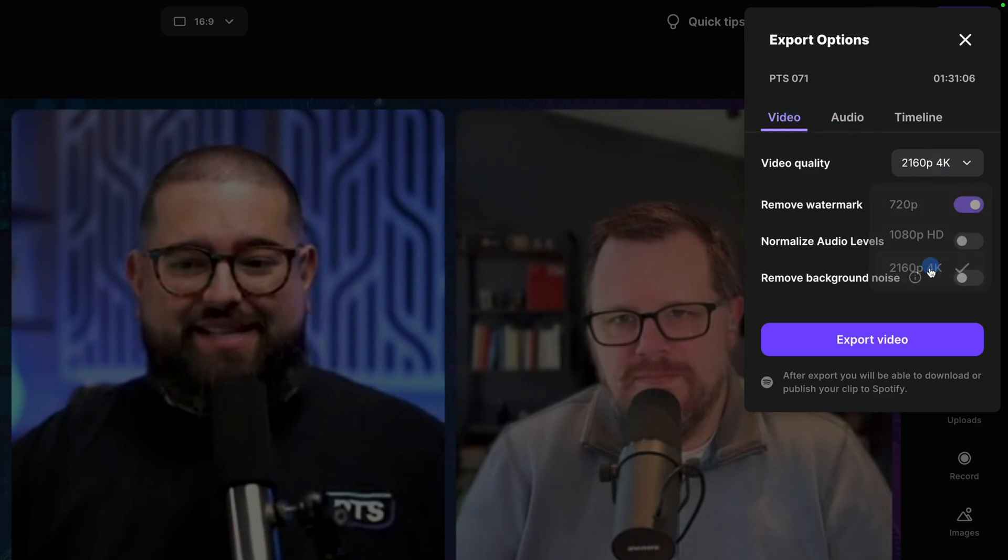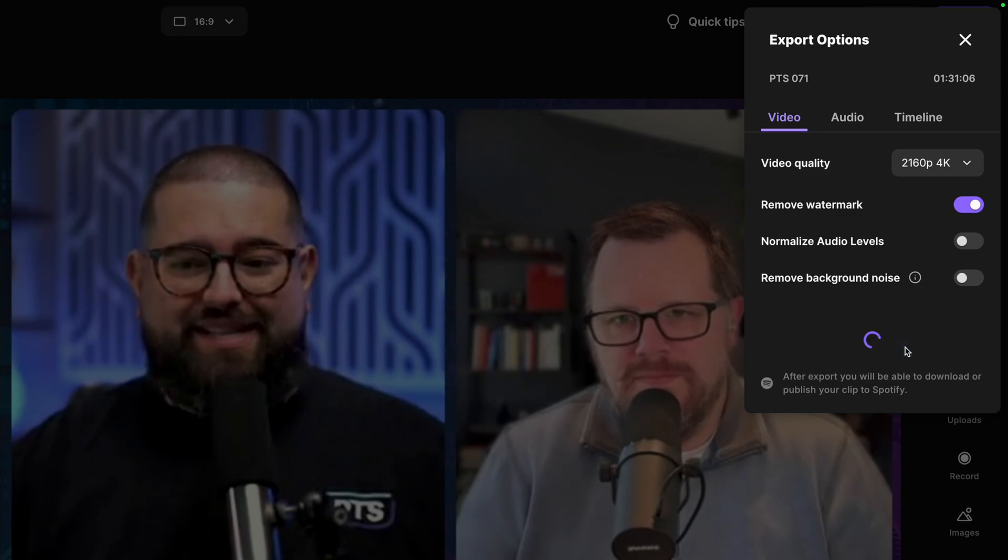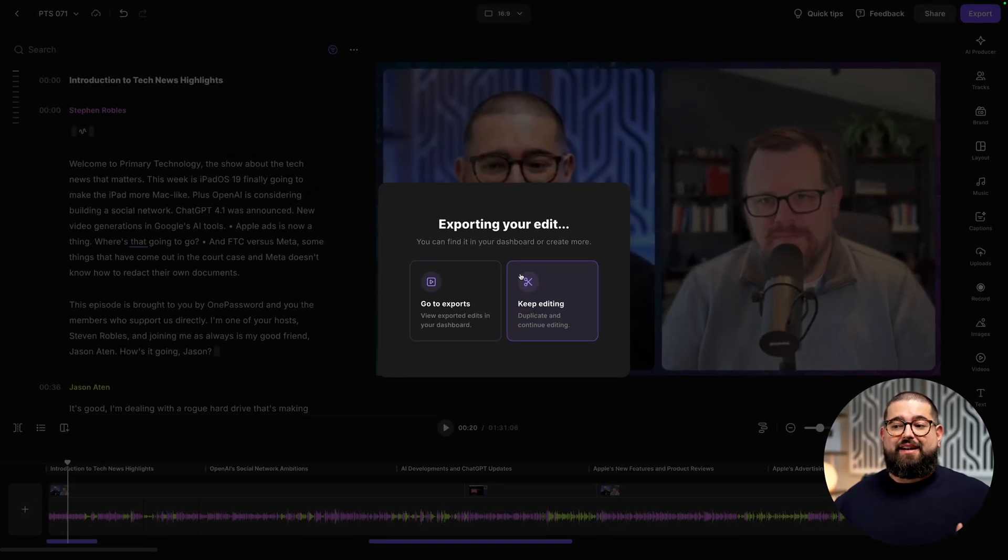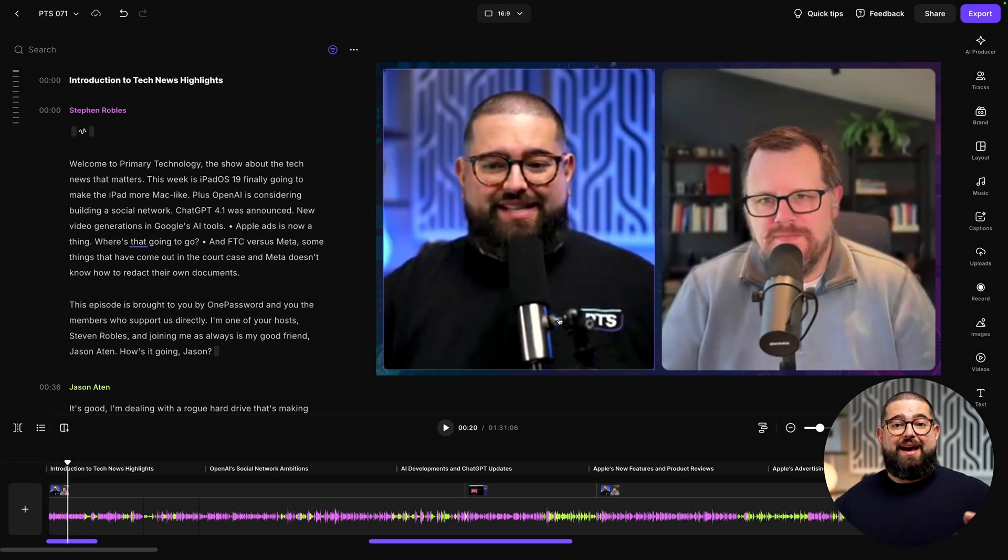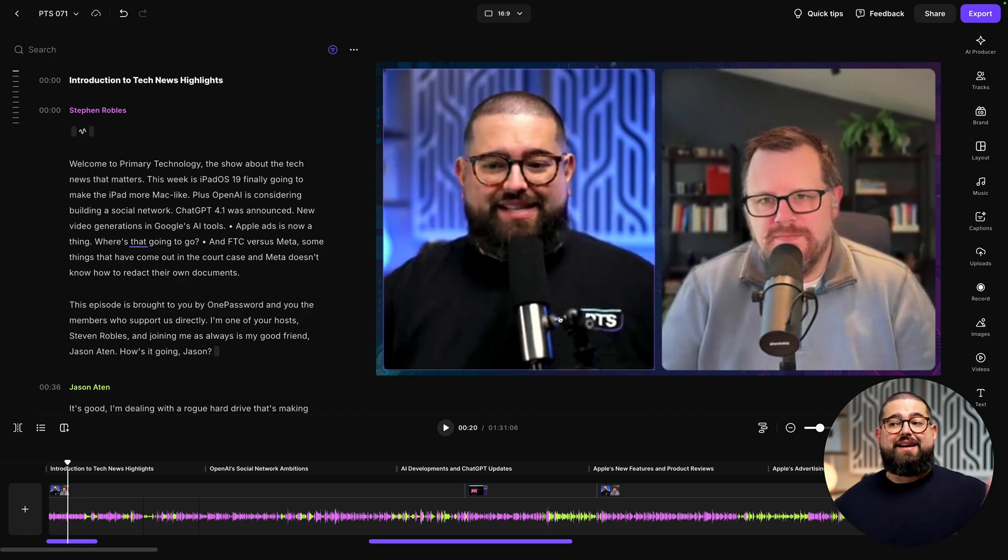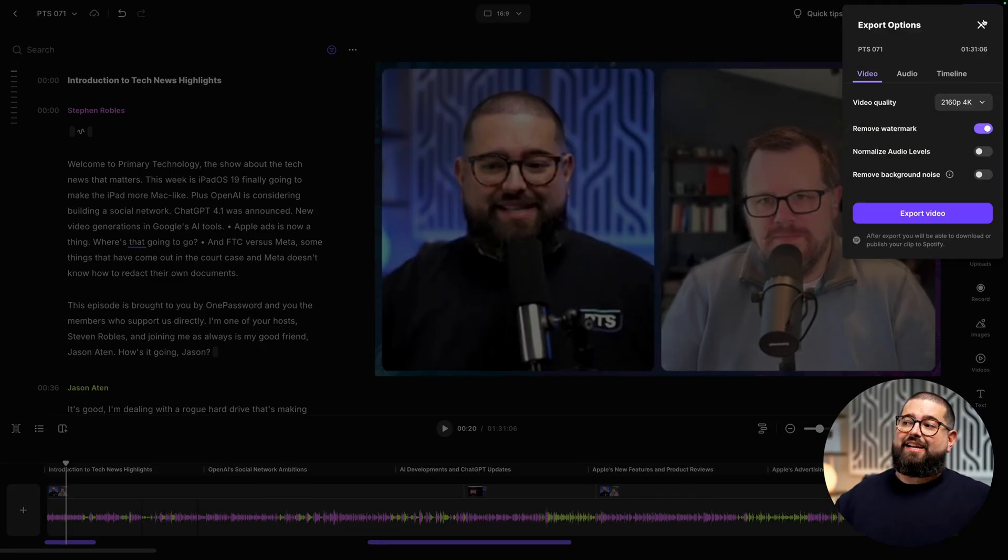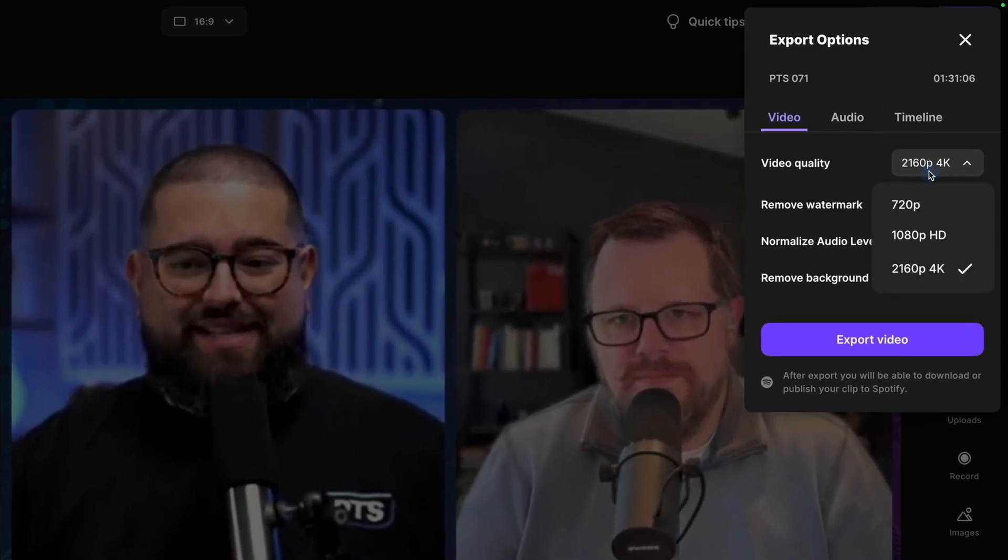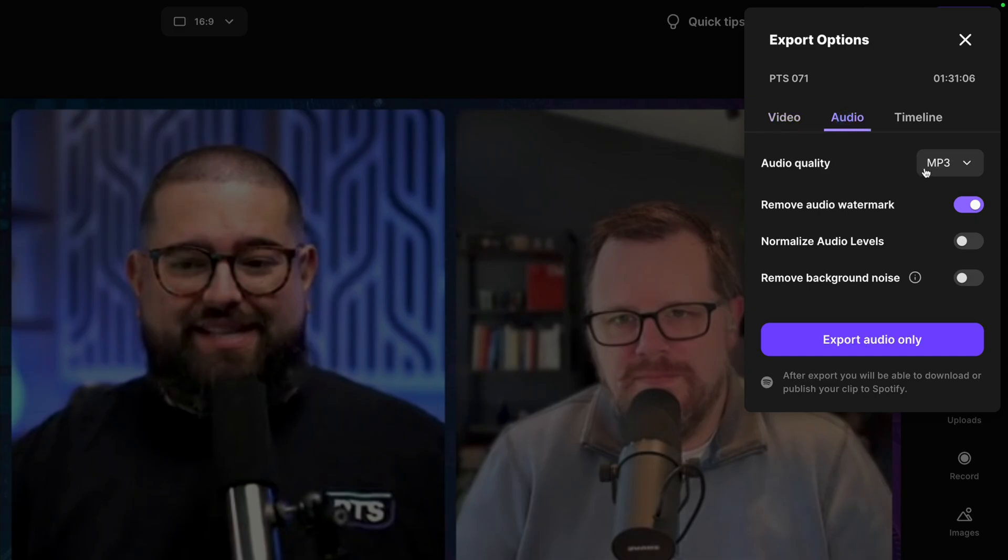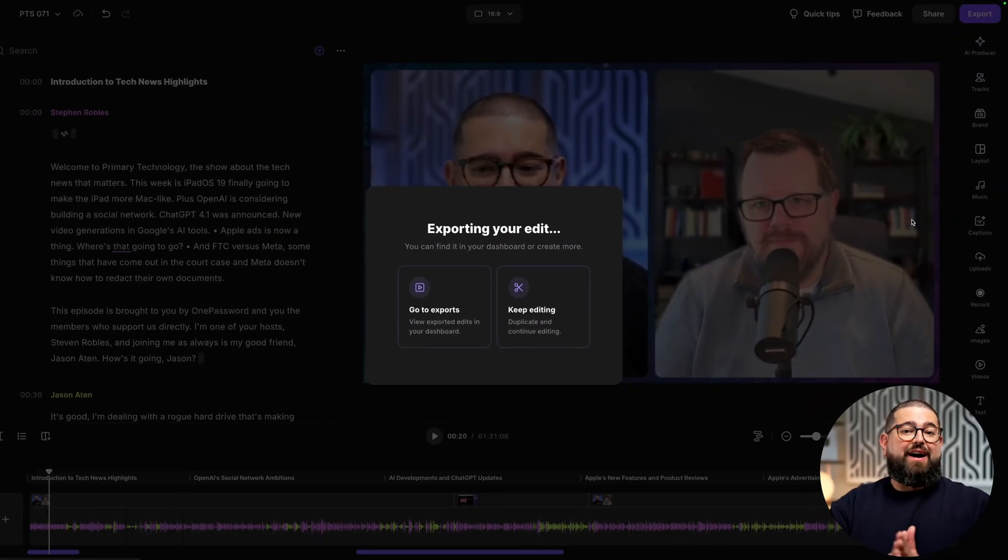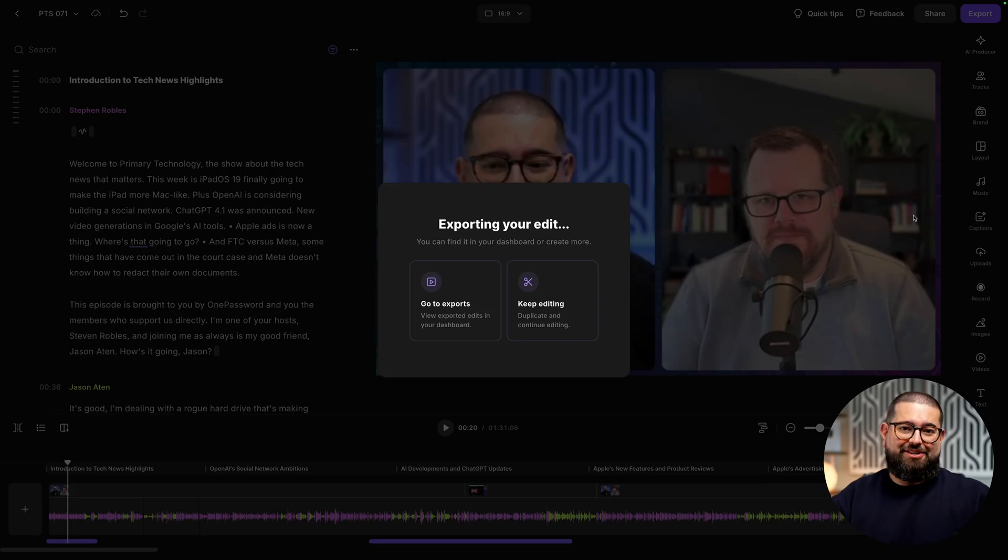I'll export a 4K video from this video podcast, and then on this pop-up, I'll choose Keep Editing. It keeps all of my edits, my brand, any animated captions I've added. Then I can just go back up to Export, choose audio MP3, and now I have a fully edited video and audio file ready to publish.